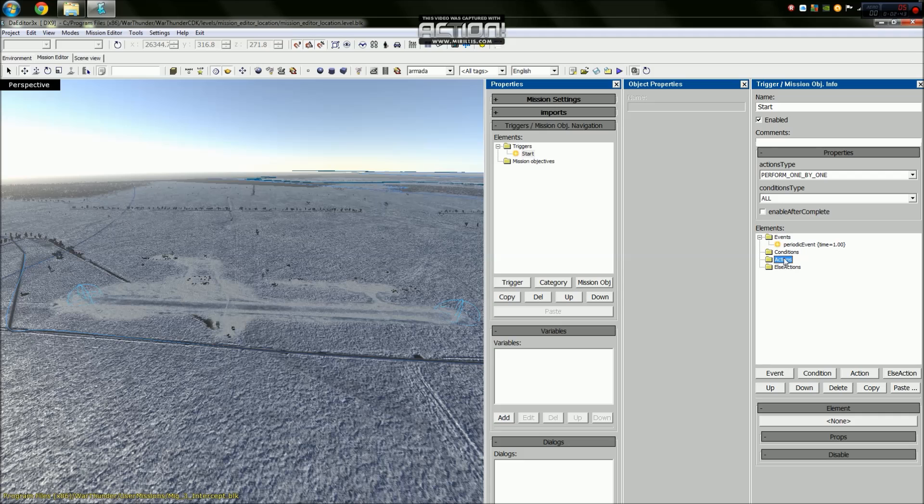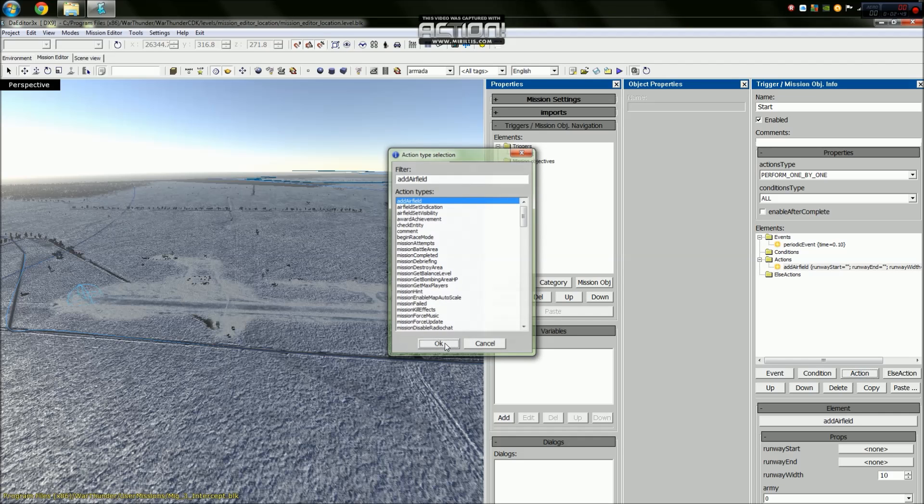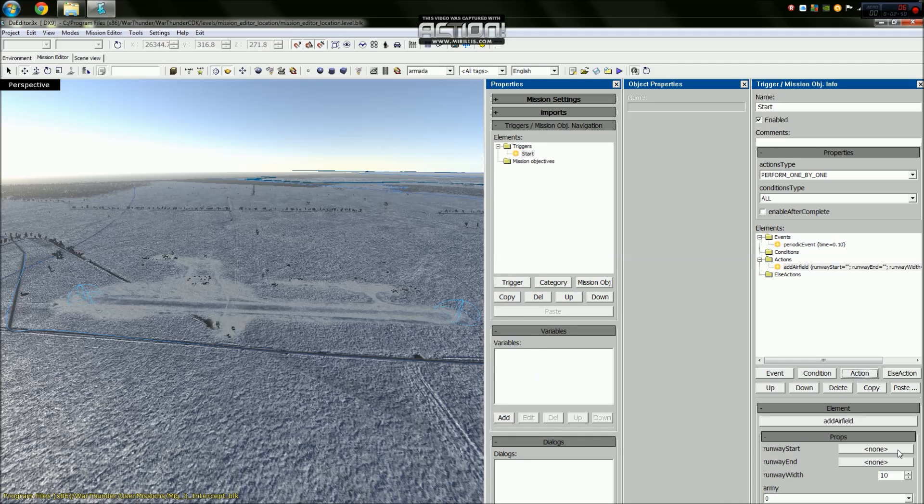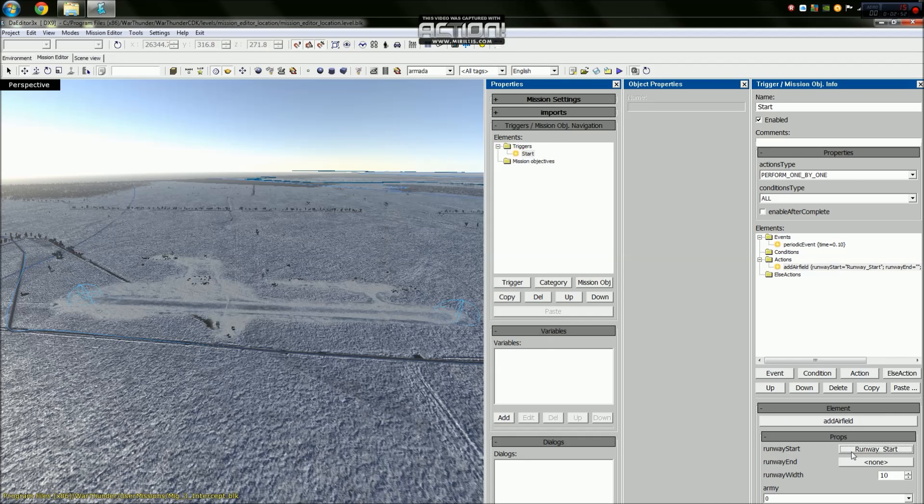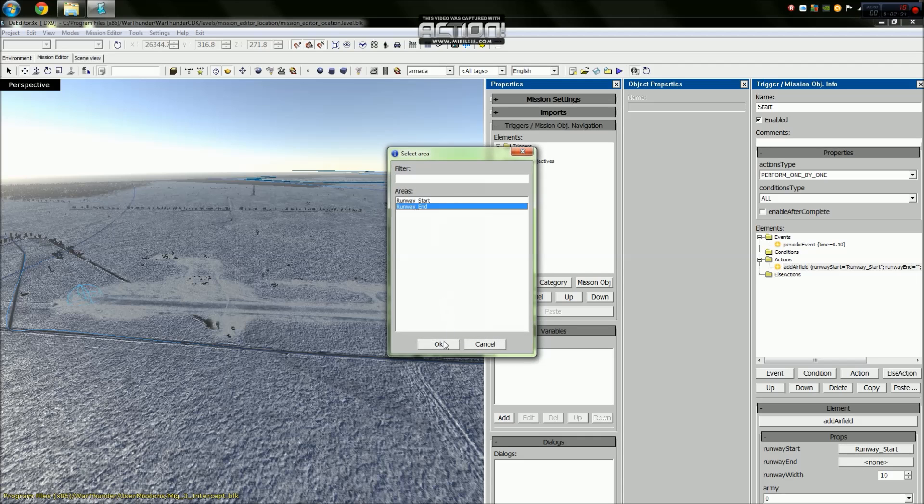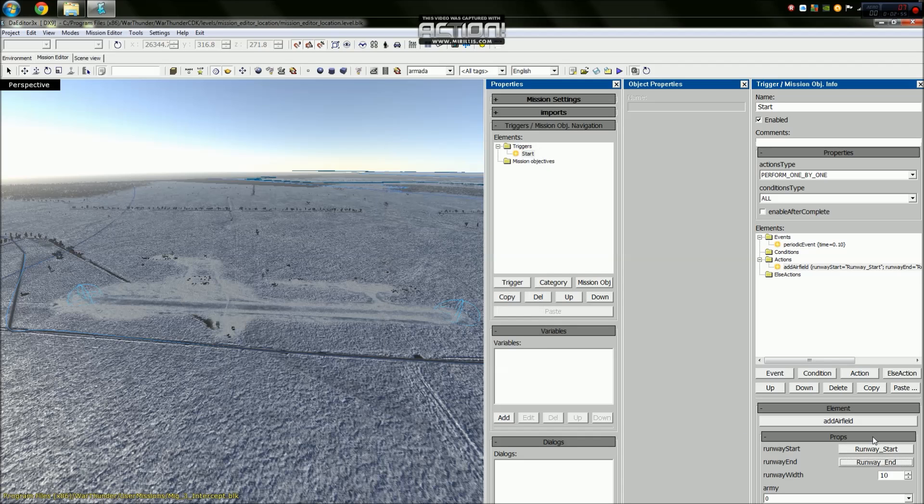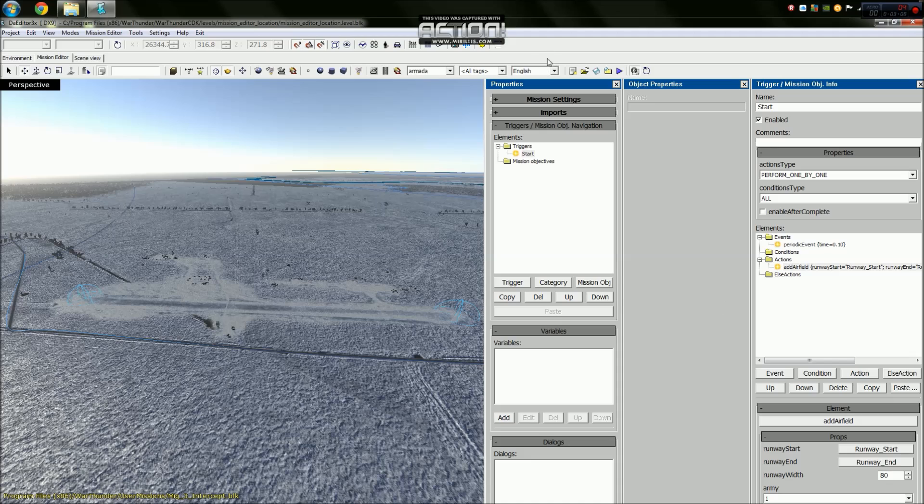We don't need any conditions. Our actions will be add an airfield. Adding an airfield will allow us to select a runway start and the runway end. Our runway width will be set to 80 and the army of our runway will be army number one. The friendly allied army for the player will be army number one.